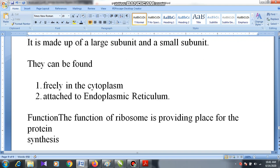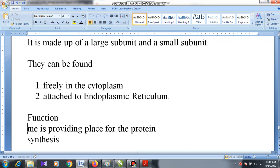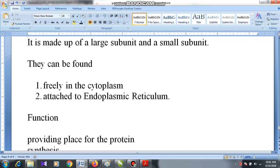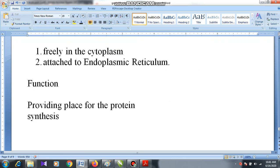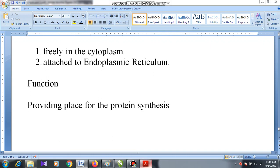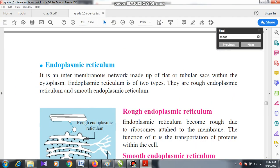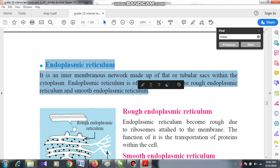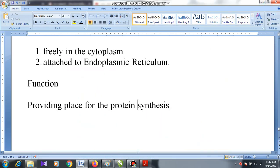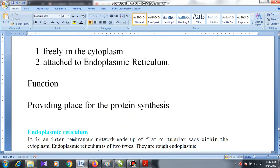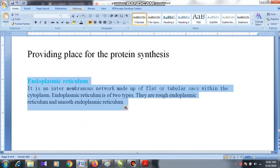The function of the ribosome is providing a place for protein synthesis. That's all regarding ribosome. After ribosome, we speak about the structure called endoplasmic reticulum.